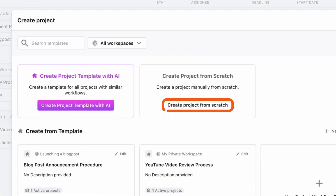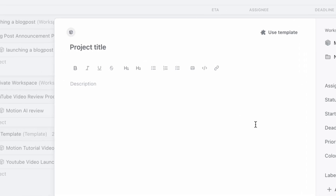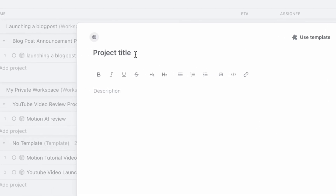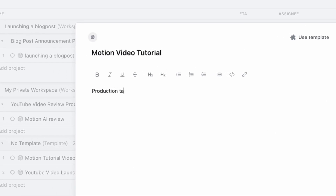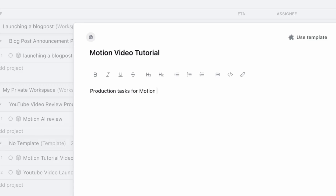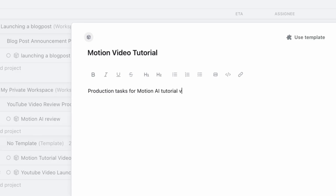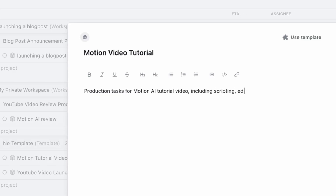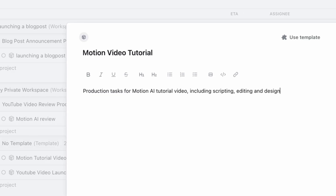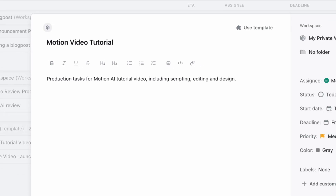Let's click Create Project from Scratch. Let's name this one Motion Tutorial Video, and I'll drop a short description: Production tasks for Motion AI Tutorial Video, including scripting, editing, and design.